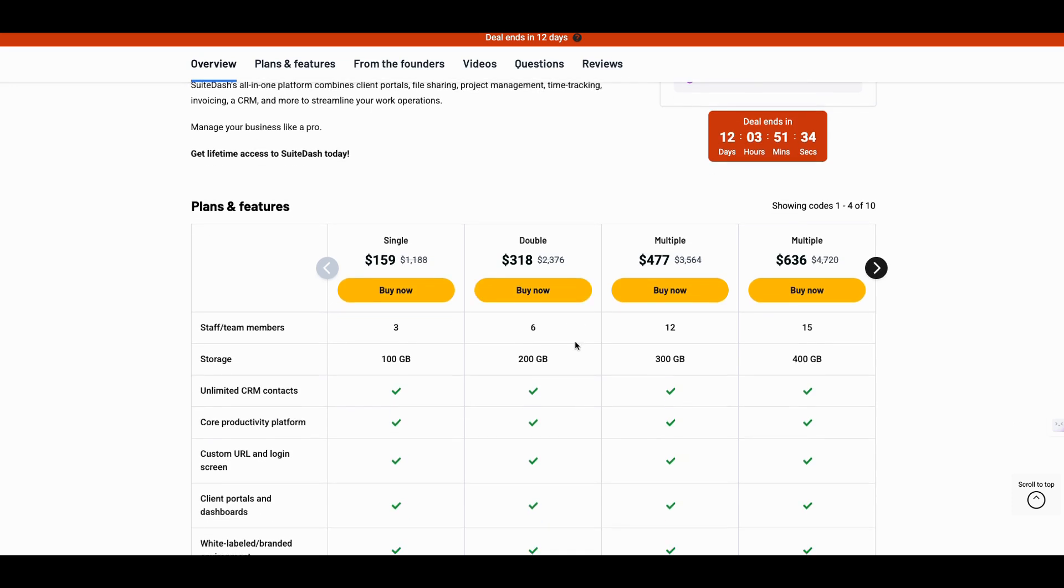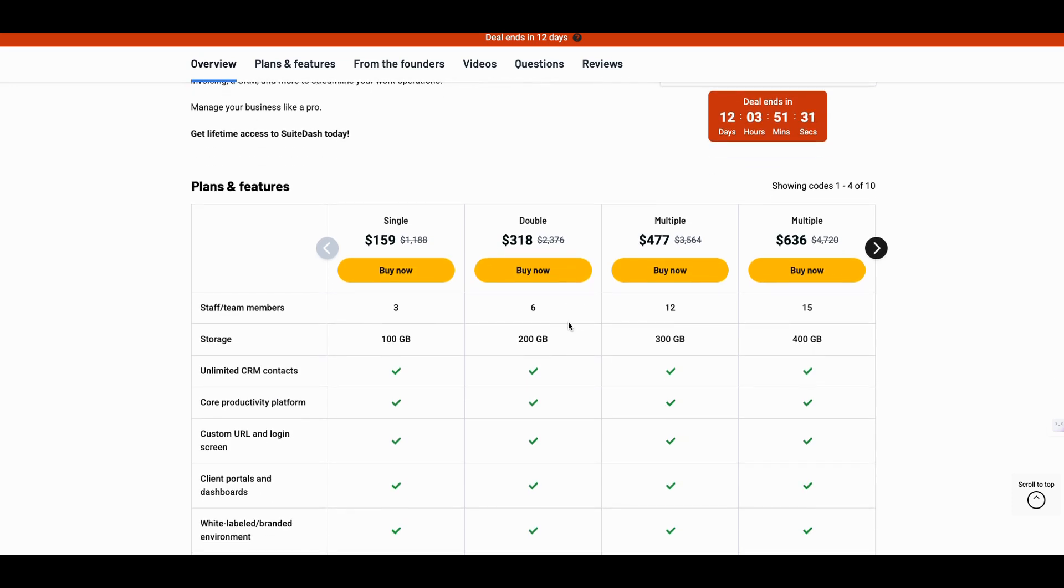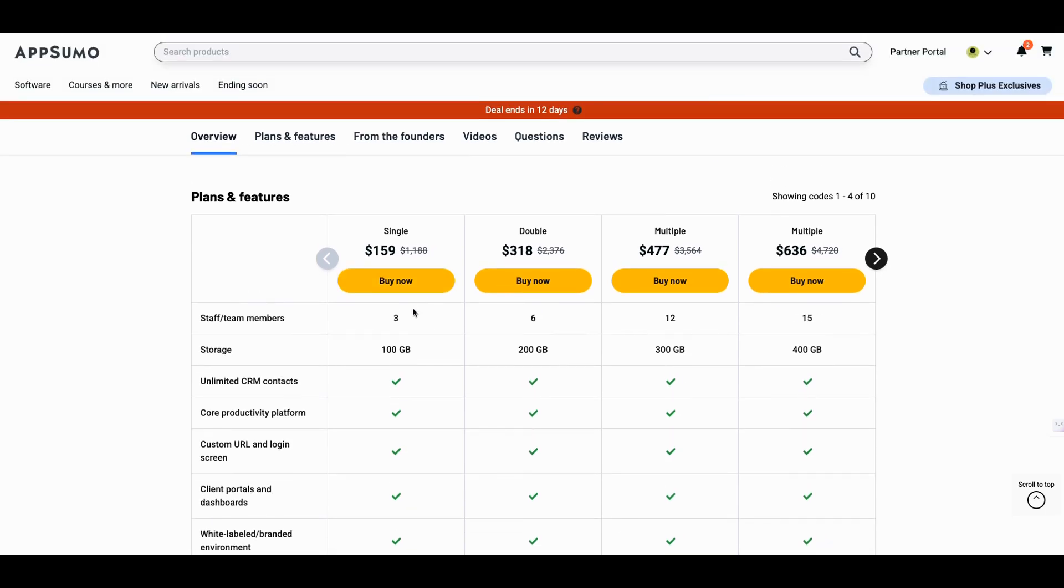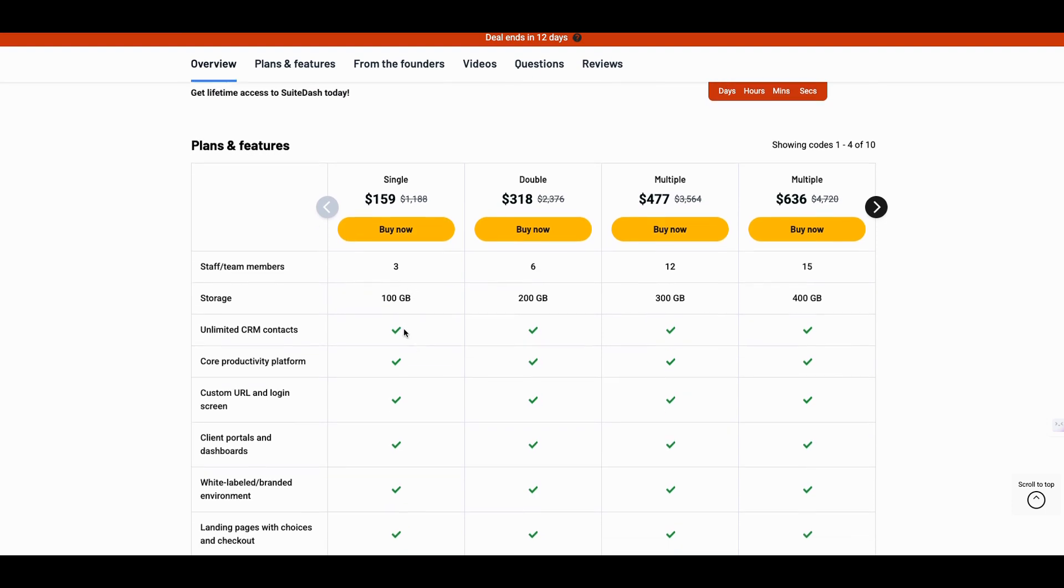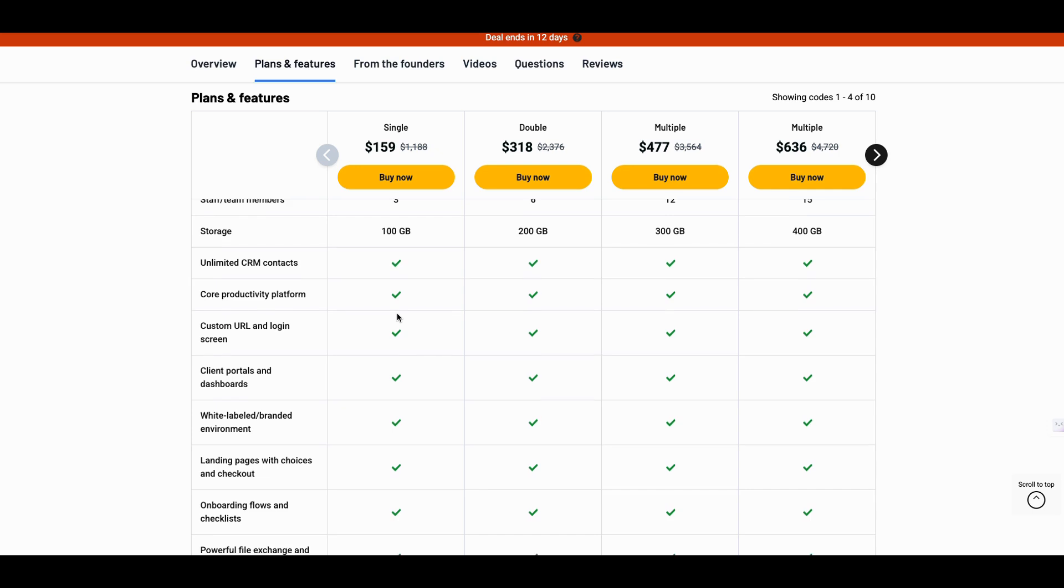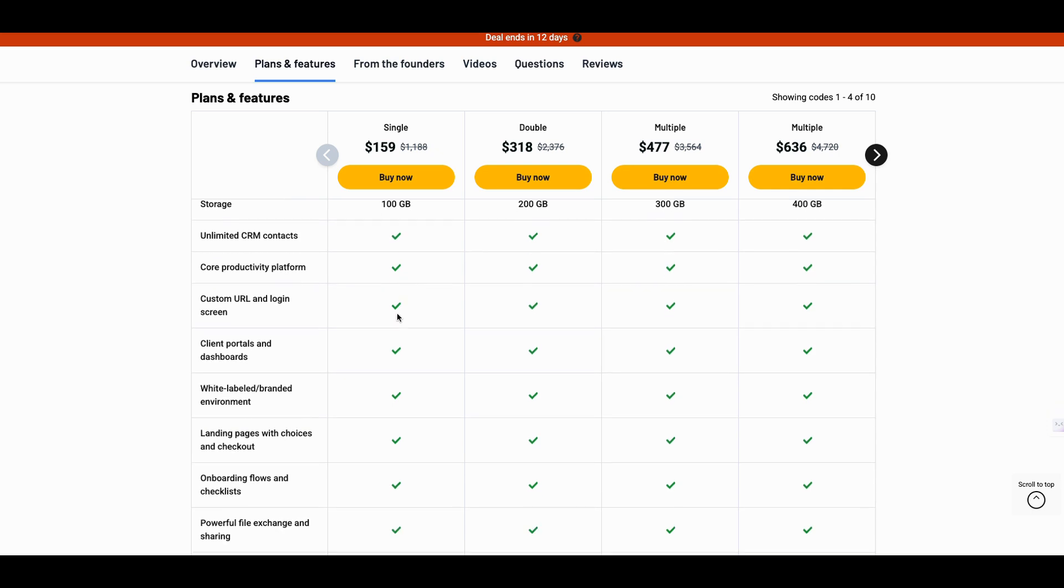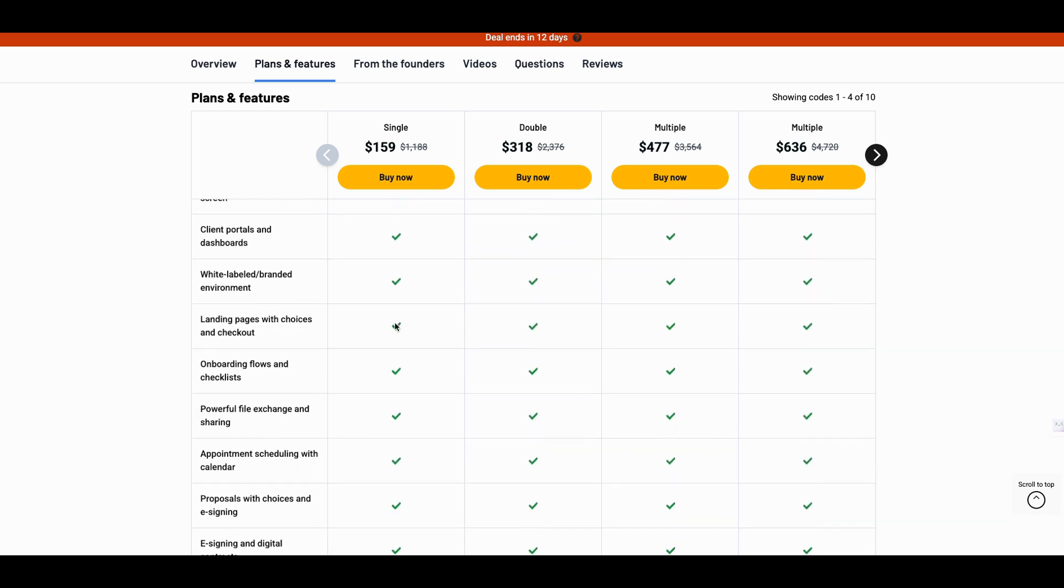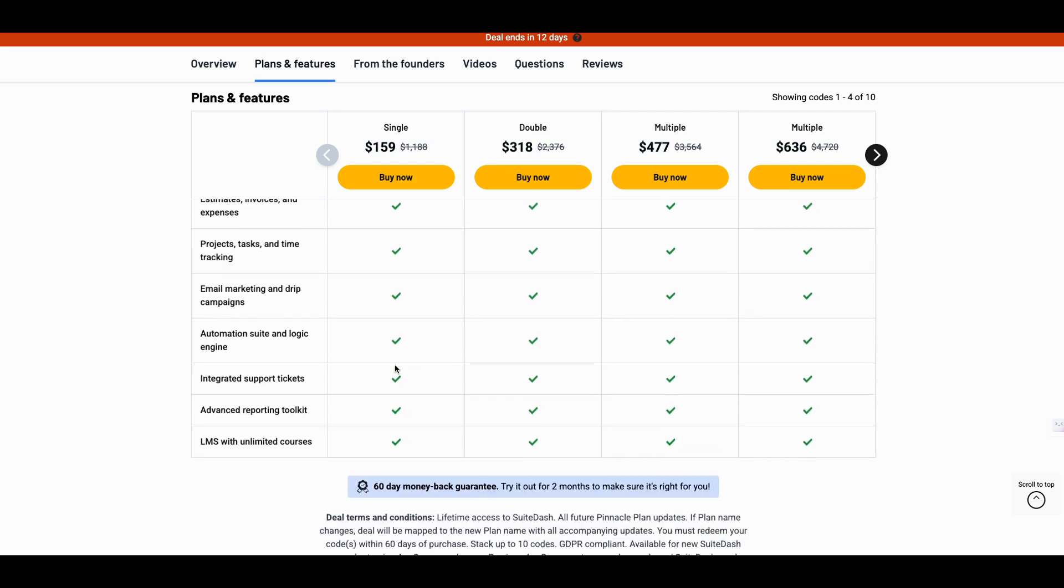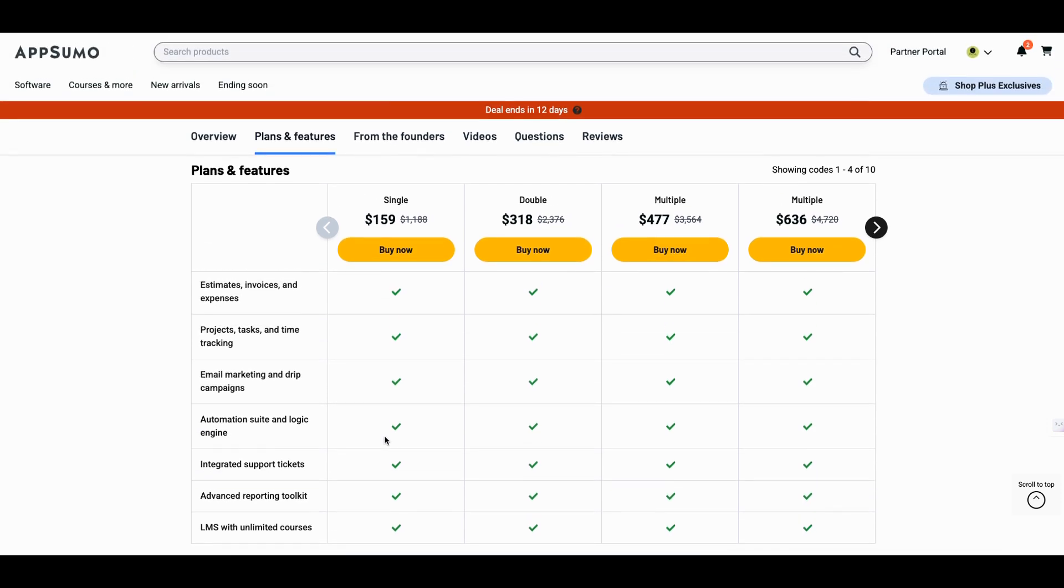Now, the way it works here, let's look at the breakout. And I'm just going to show you, once we go into the tool, I'm going to show you three major parts. It has a lot of moving parts, but I think if you handle at least these three major parts, you're on your way. So let's talk about here. So one single code will get you three staff members, storage of 100 gigabytes, unlimited CRM contacts, core productivity, URL, login, all of that. So you get pretty much everything. I think what changes is you get the LMS with unlimited courses, things of that nature.